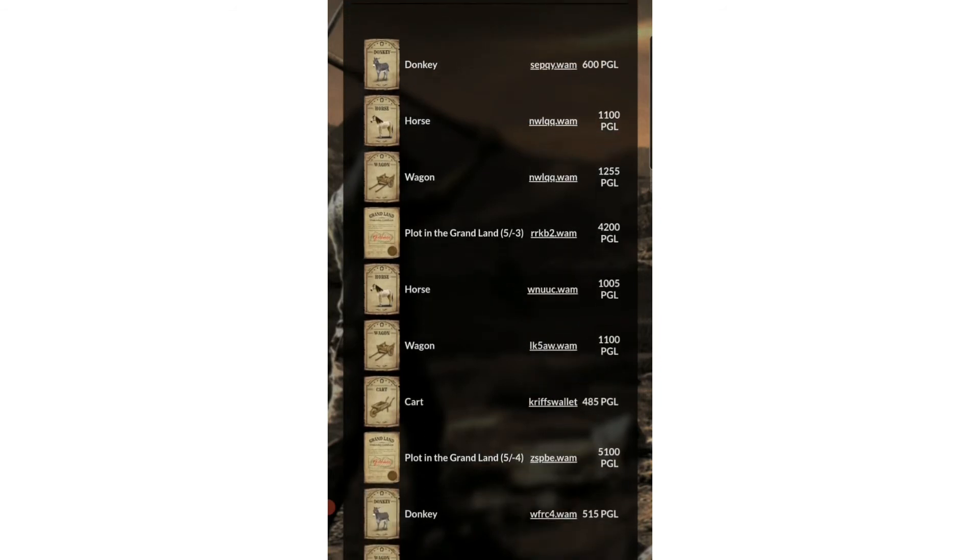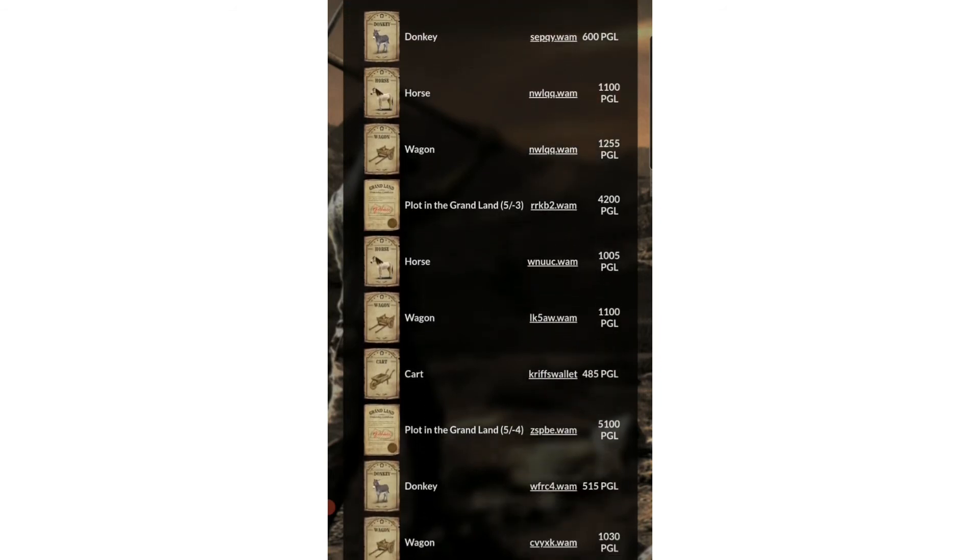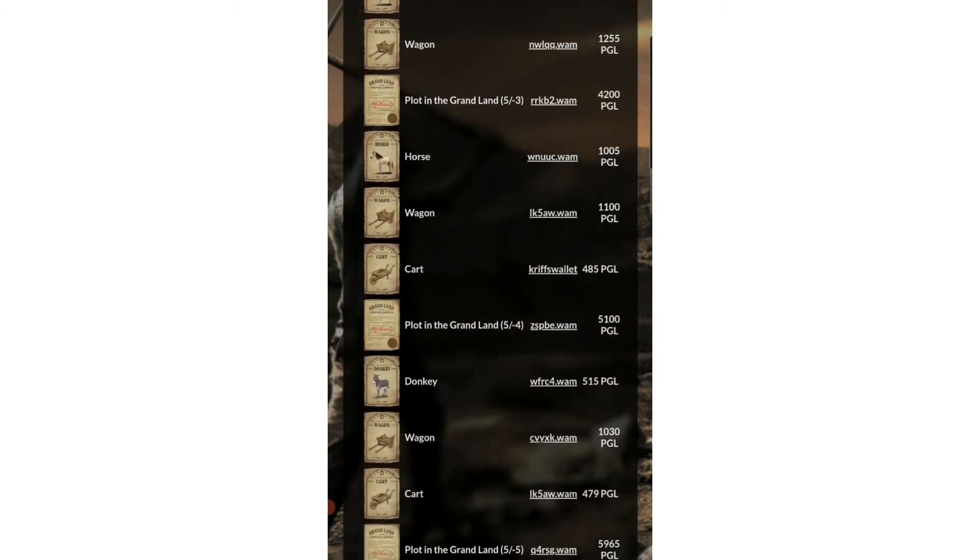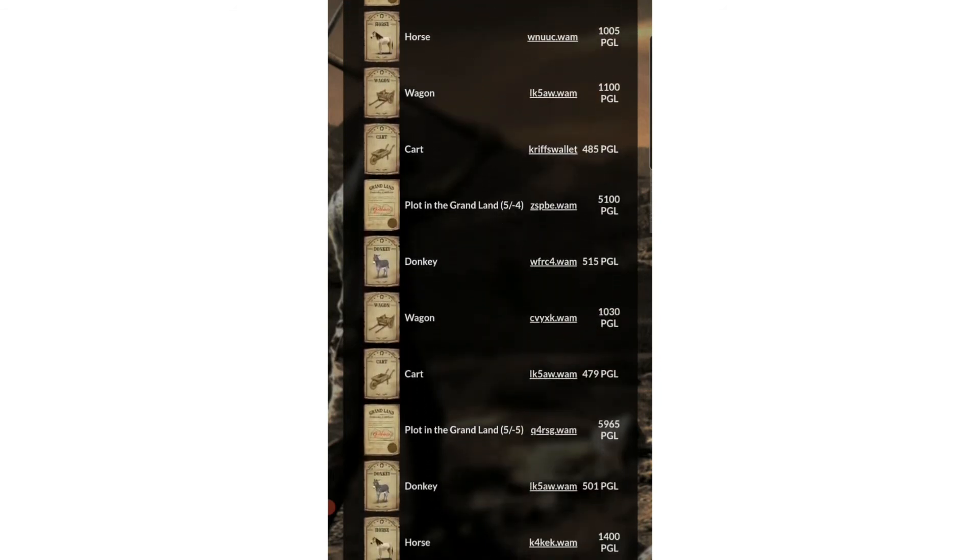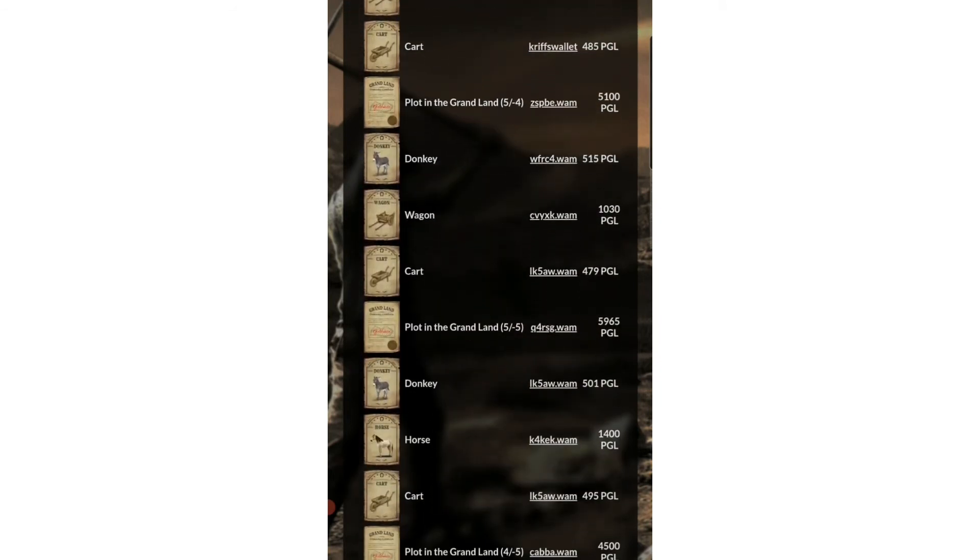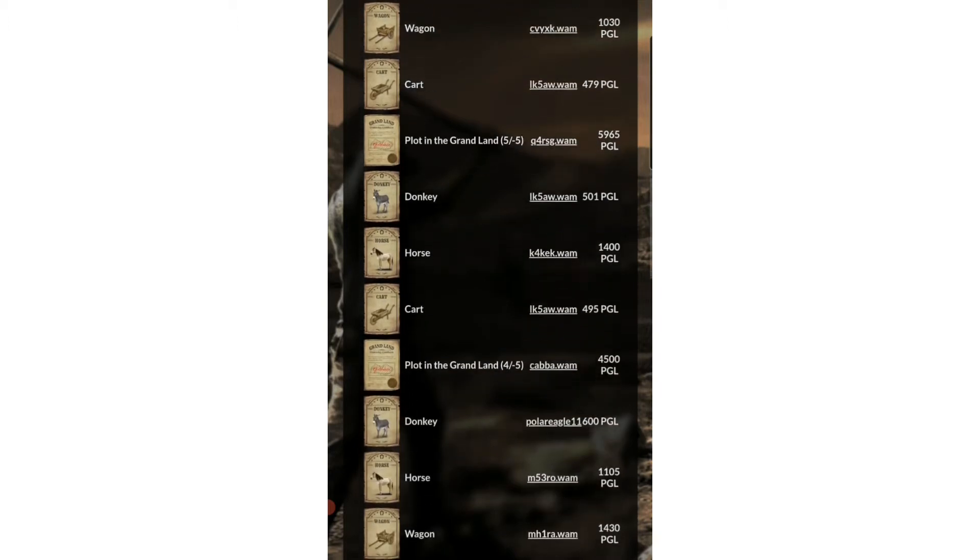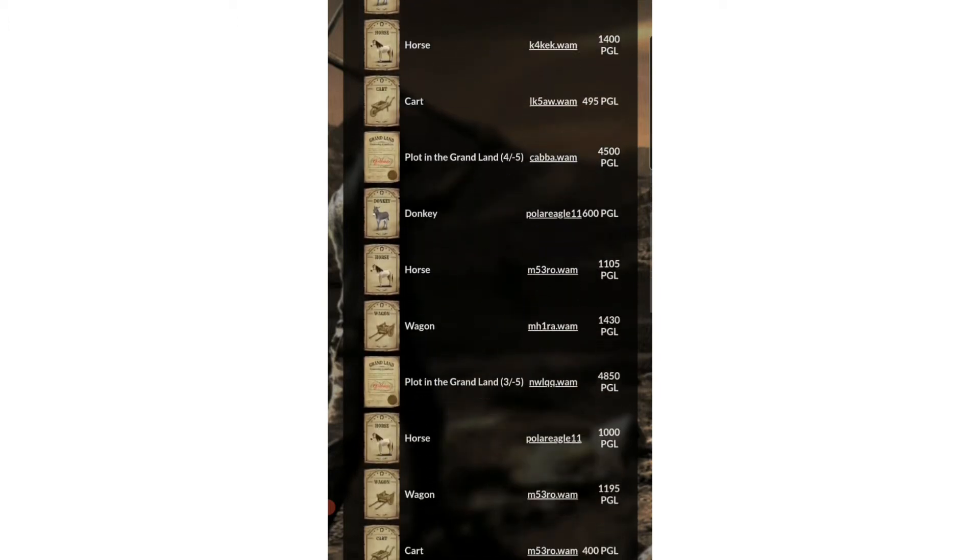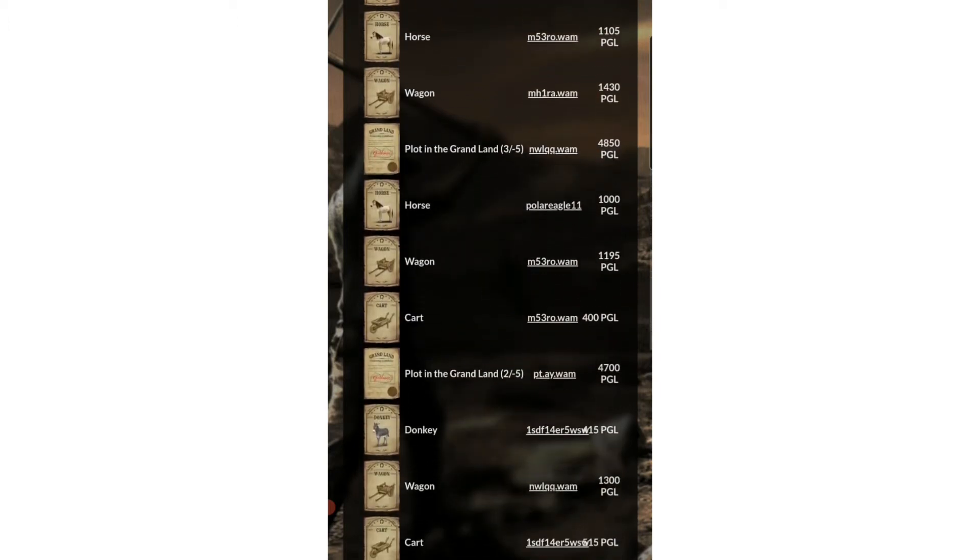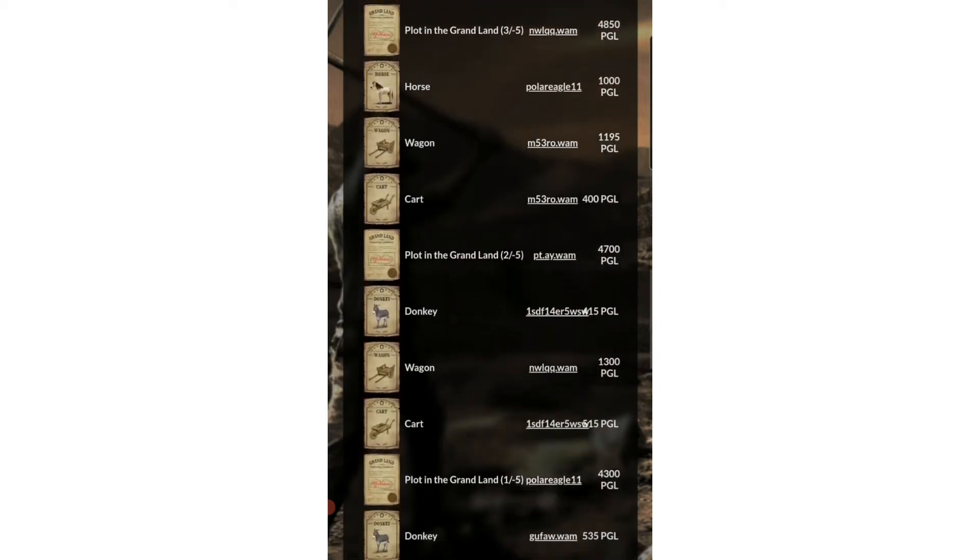These are the previous sales. I didn't expect the land prices to go that high.